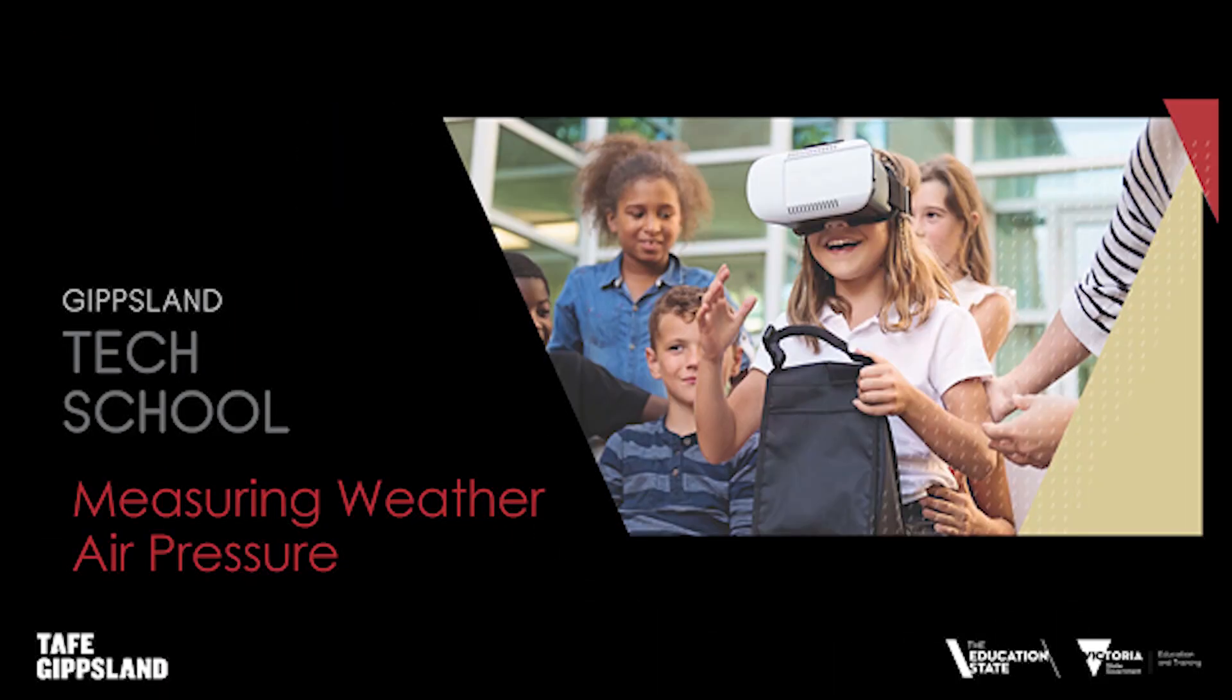Now this is the first in a series of videos that I'm going to be making around different weather instruments you can make. I hope you've had a bit of fun making a barometer to measure air pressure and we'll see you next time.